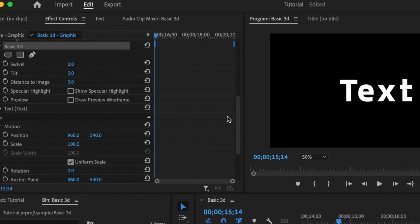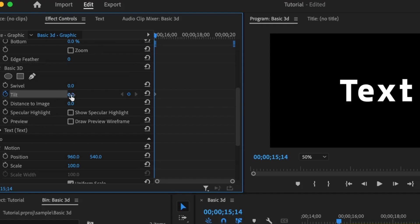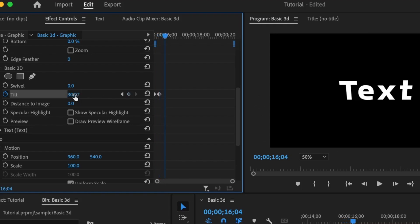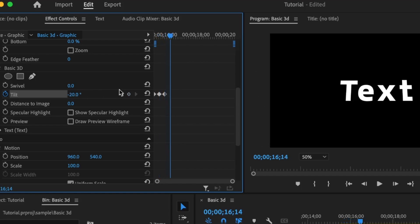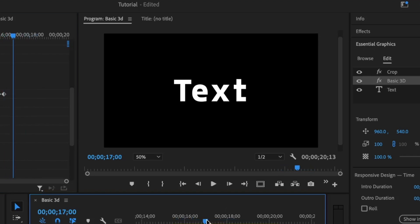I'm going to animate the text. Under the effect controls, I'll find the basic 3D, then set the first keyframe for the tilt, and the value should be set to negative 90, where it won't be visible. Move ahead by holding the shift key and the right arrow key twice, that's 10 frames ahead. I'll set this to a value above 0, which I'll set a value of 30. Move ahead, set a value below 0, which is negative 20, and then ahead. Set in the default value, which is 0. So after doing that, you will have an animation like this.